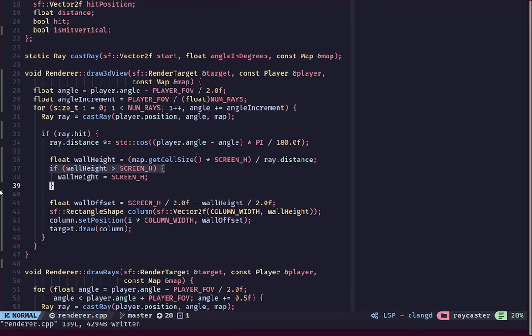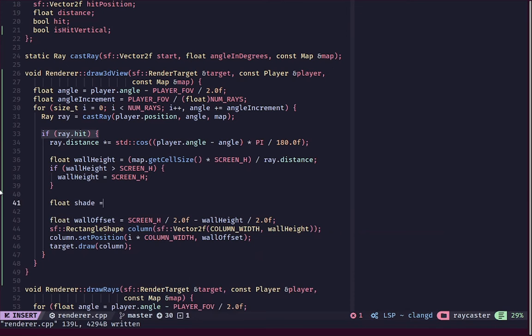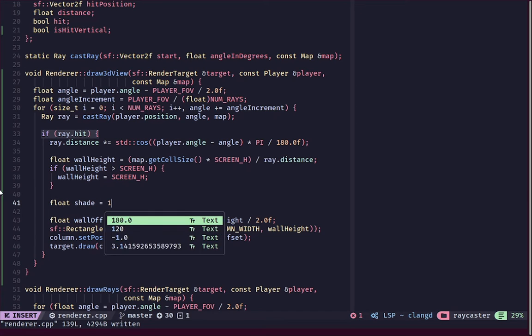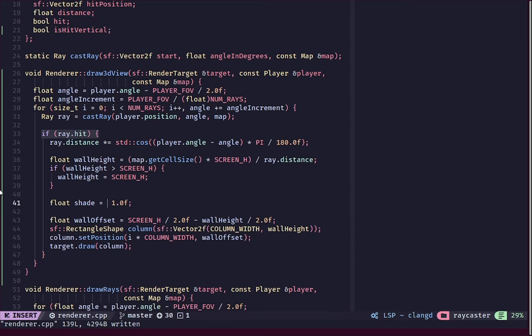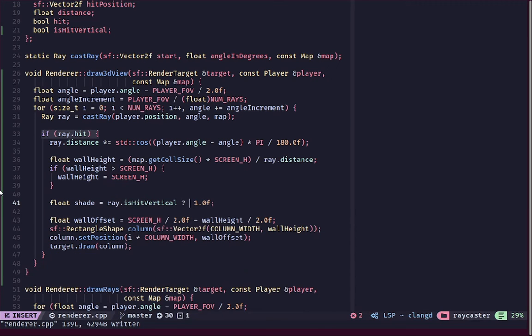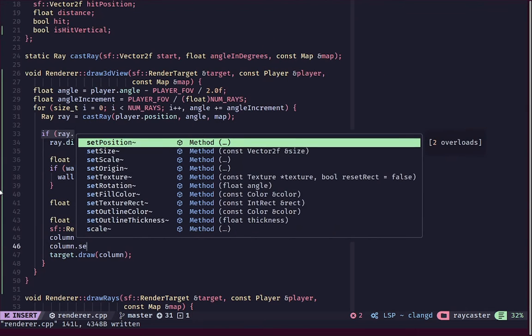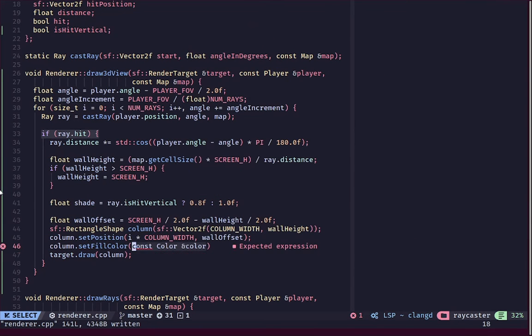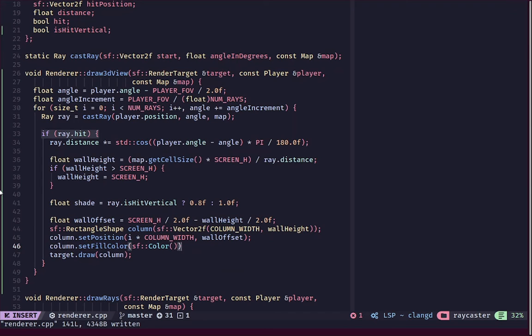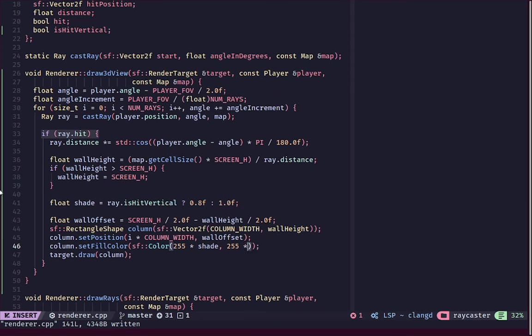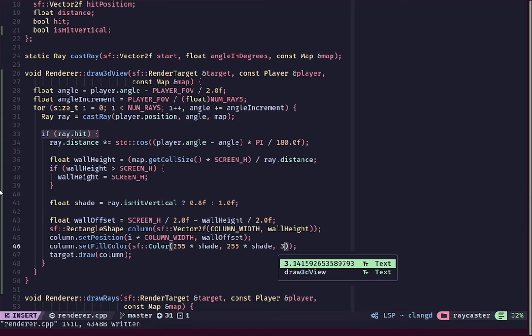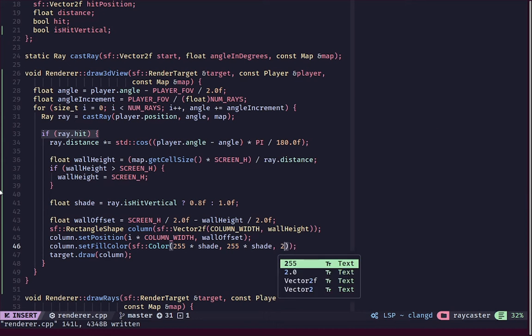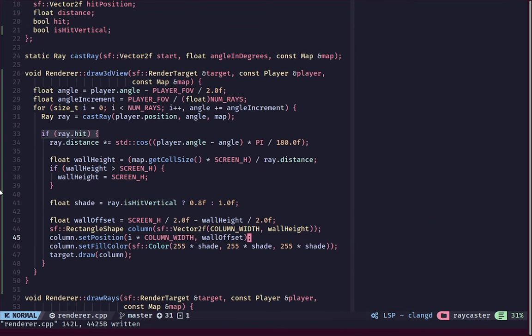Let's create a float called shade and we'll use the ternary operator. We'll say ray.isHitVertical, if it is vertical let's set that to 0.8, else we'll set that to one. When we are drawing this we'll say column.setColor, setFillColor. For the red green and blue we'll say 255 multiplied by our shade on each axis, so 255 multiplied by shade.